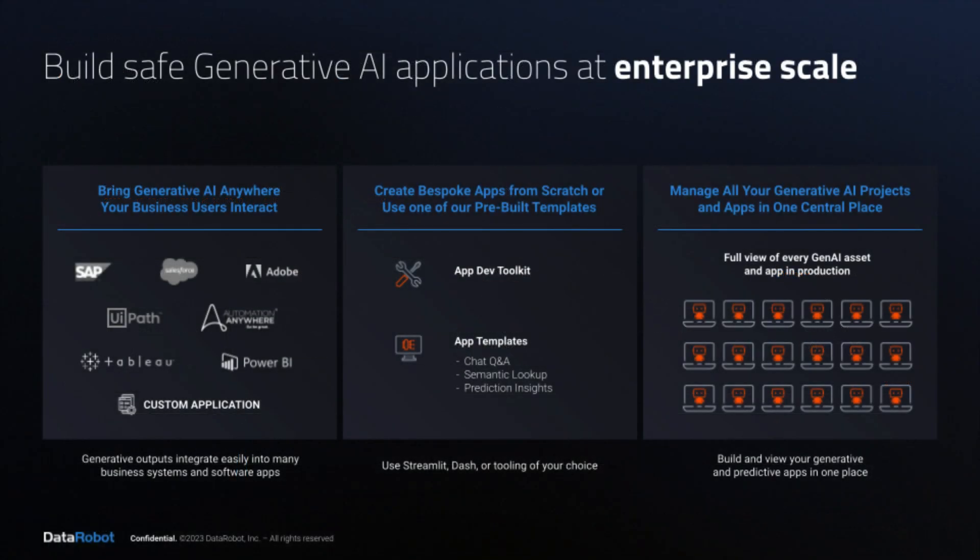With a platform approach, you can confidently build valuable and safe generative AI applications at enterprise scale. At DataRobot, our open, extensible platform helps you build quickly and operate securely to bring your generative AI solutions to life.